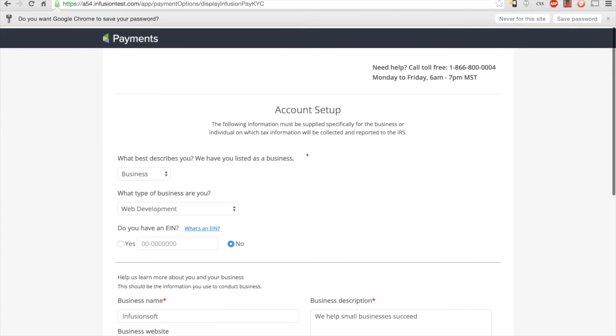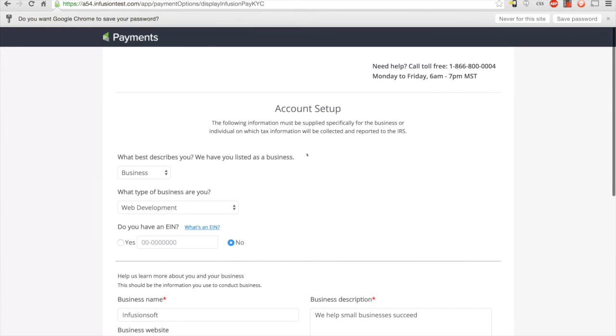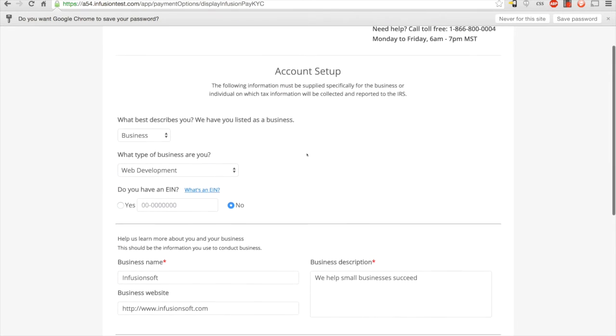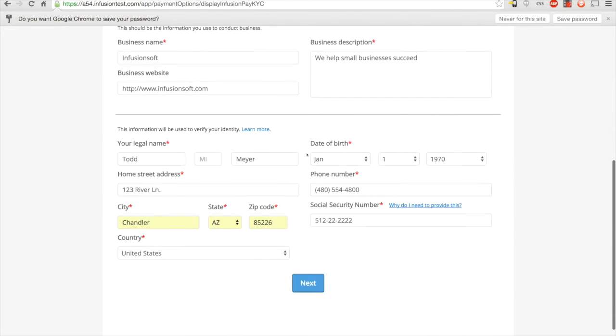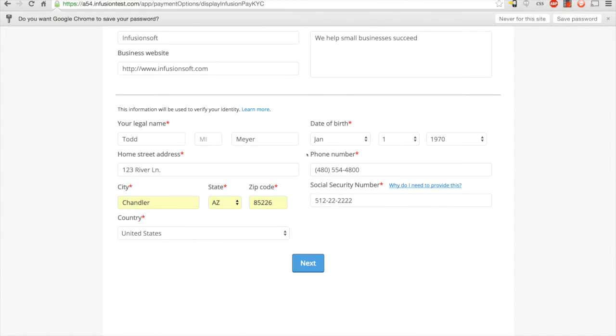After setting up your password, you'll be taken to the Infusionsoft payments account setup page. On this page you'll fill out information about your business so that you can create your Infusionsoft payments account. When you're filling out this information, be sure to be as accurate and thorough as possible. Once you've completed everything, click the next button at the bottom of the page.